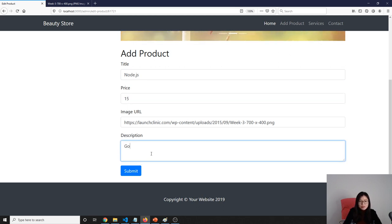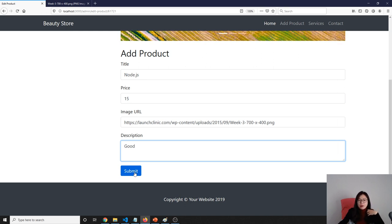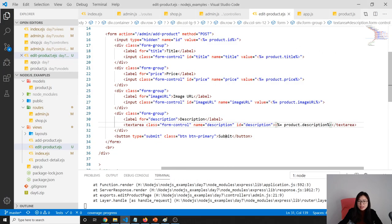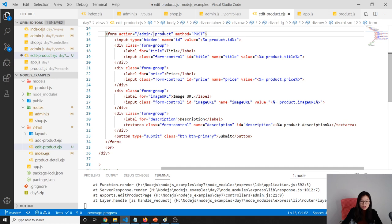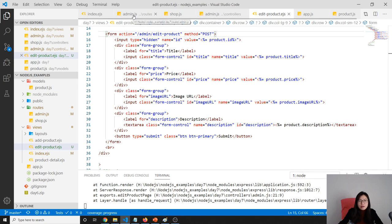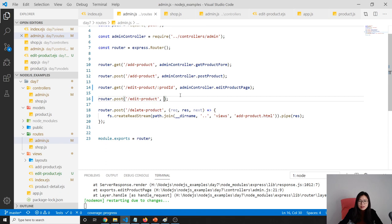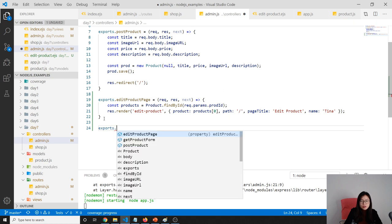First we have to change the edit product EJS file so that when we click submit it will go to our POST method. I'm going to use the same URL for the edit product. Let's go back to our routes and here we will have a POST for edit product. For this part we're going to use the thing from our controller — separation of concerns. The export is edit product. Here I add a POST. And now we're going to get all the information about the product using request.body.